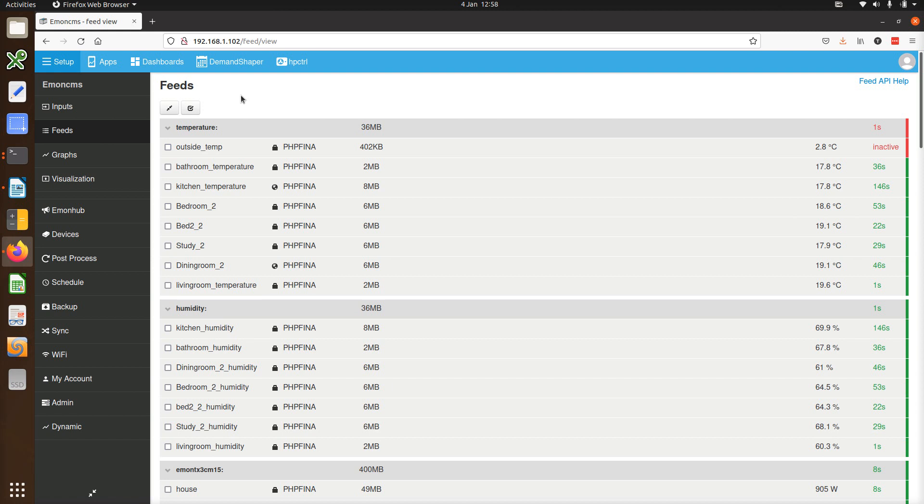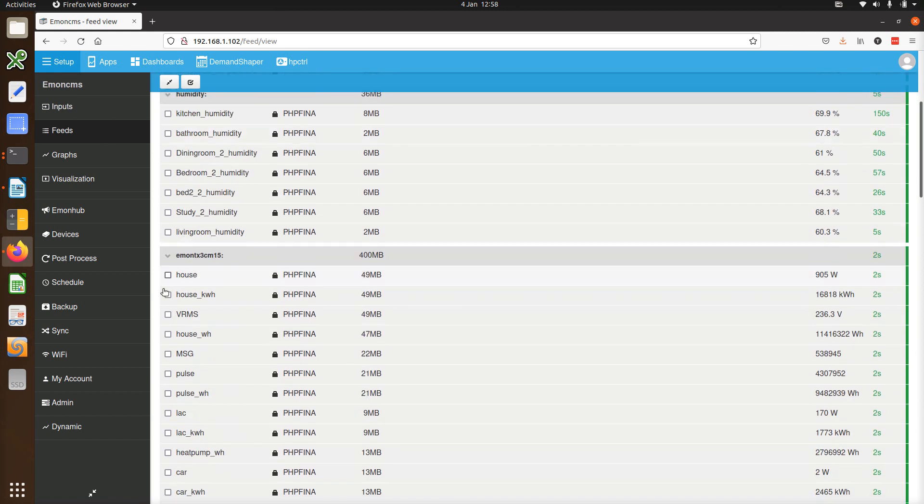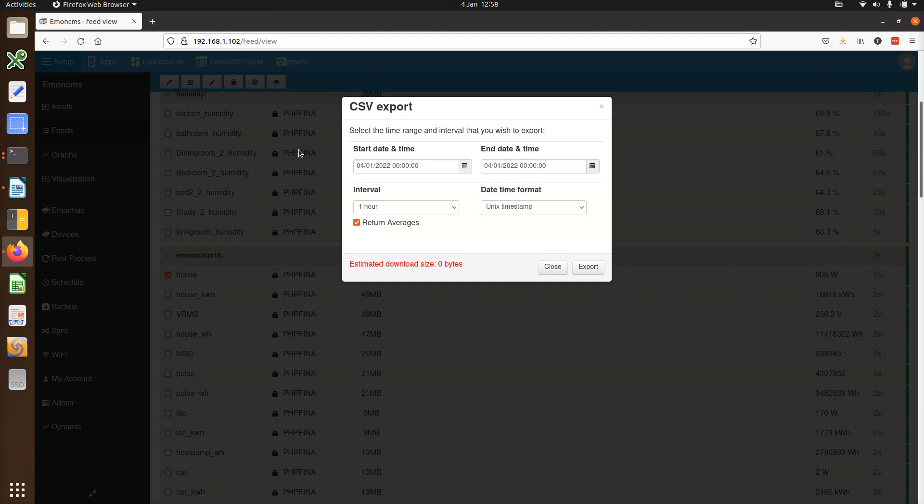The first change is to the CSV export tool. There was a bug with the older version when trying to export time zone aligned data that's now been fixed. There is now a lot more consistency around the way data is requested in EmonCMS with the same code used for the CSV export API as is used for the main JSON API.